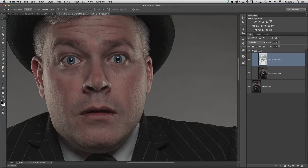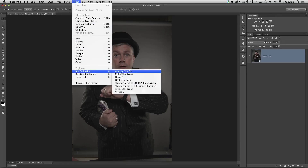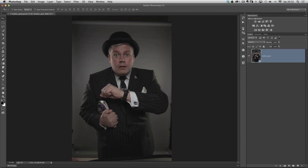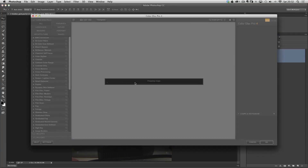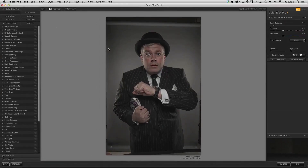Now I'm going to show you two ways we can also add details. The great thing is we've got our image that came from Camera Raw as a smart object, and we can use plugins as smart objects. So I'm going to go to Filter, Nik Collection, and I've got Color Effects Pro 4 by Google. In here we've got one of the options called Detail Enhancer — it's a great little filter.